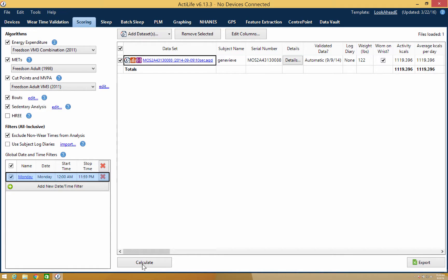Once the calculations have been completed, the outputs will appear on the screen. You then have the ability to view a complete breakdown of the data set by clicking details.